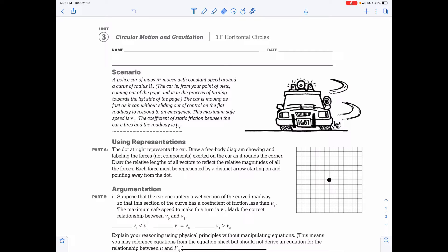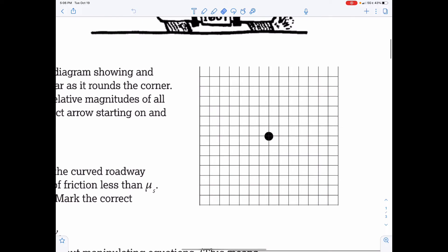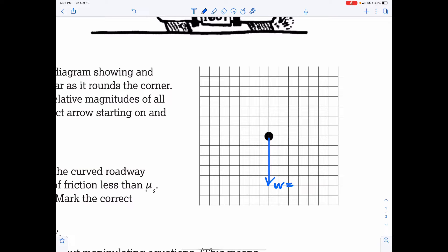Let's give this a try. We know that we have weight and normal force acting on the car, so let's draw those down — some arbitrary unit of length, I'll say five units. Make sure that the normal force balances the weight and that they are balanced. The force pointing to the left causing the curvature — in other words, the centripetal force — is the friction force, the static friction force.